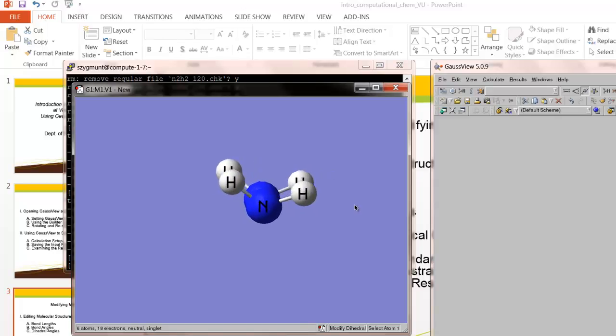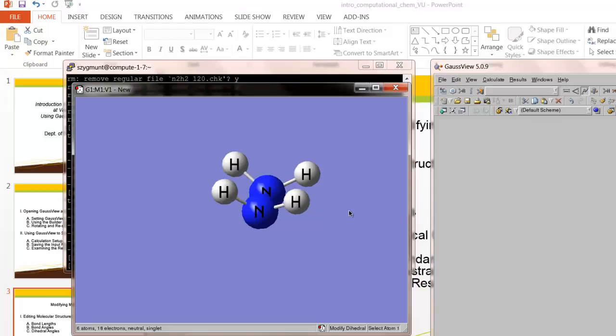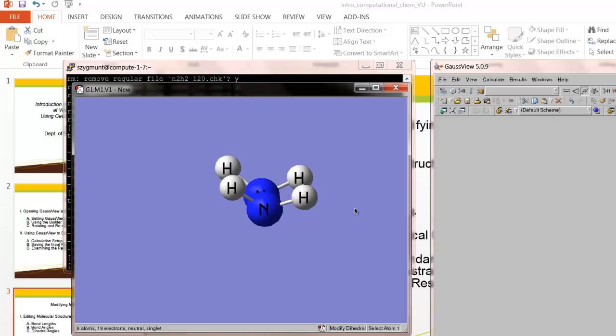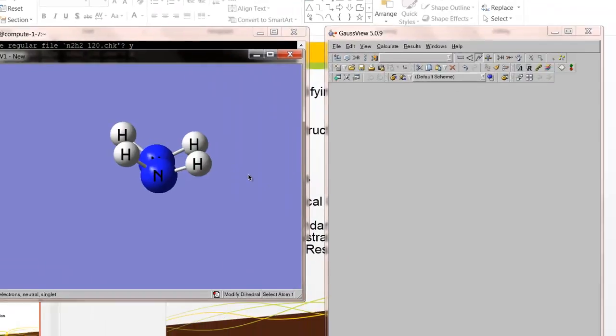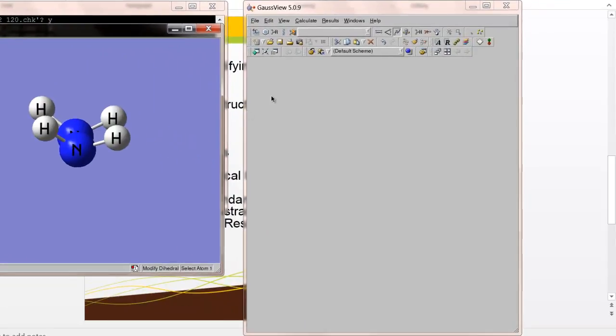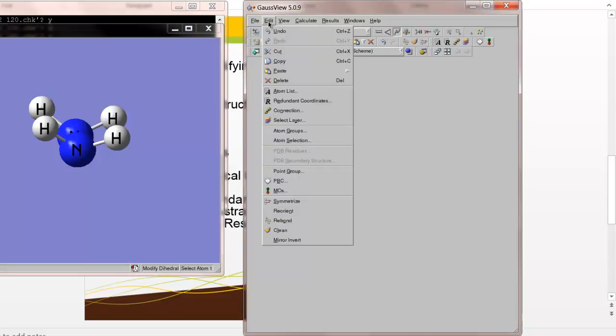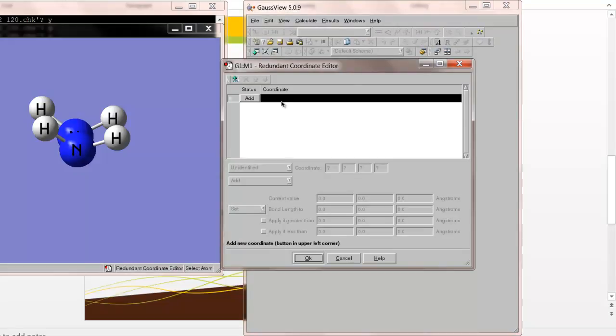So what we'll do is, with that value set at zero, we will do an optimization, but we have to tell the program to hold that angle to be zero and then adjust the positions of all the other atoms to get the most stable possible configuration. In order to do this, what we do in GaussView is we create something that's called a redundant coordinate, a redundant internal coordinate, and then we tell the program to freeze it.